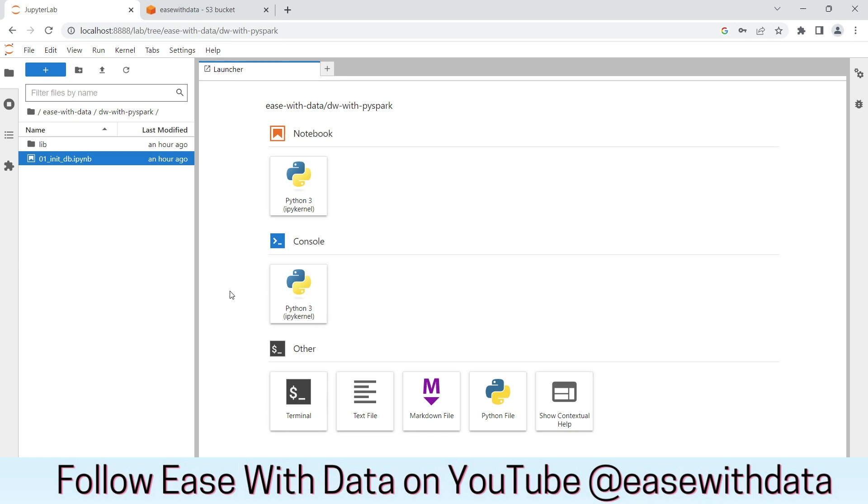Hello and welcome back. Today we are going to create database layers and tables for our lakehouse as per the data model that we discussed in our previous session. If you are new to this series, I would recommend you to go back and watch our previous video of the playlist. Click on the i button on the top to check out the playlist.